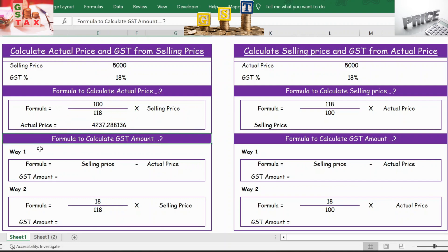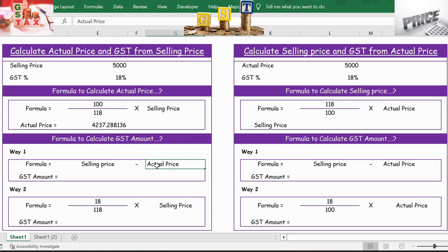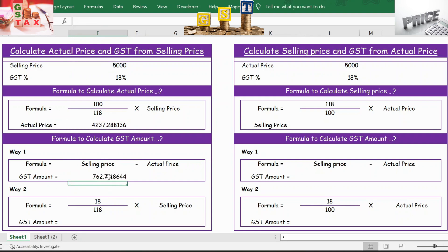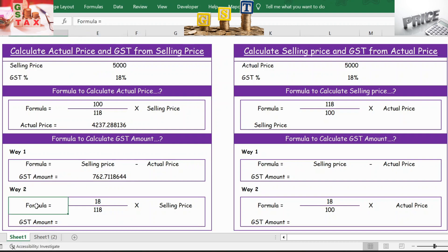To calculate the GST amount, the first way is: the formula is selling price minus actual price. So equals 5000 minus the actual price. Press Enter and you get the GST amount.